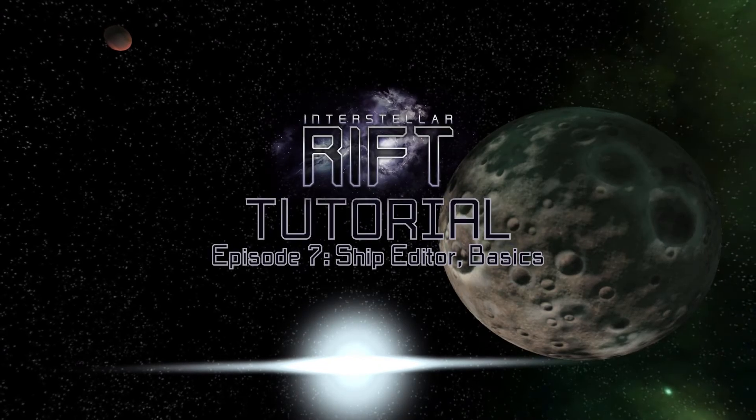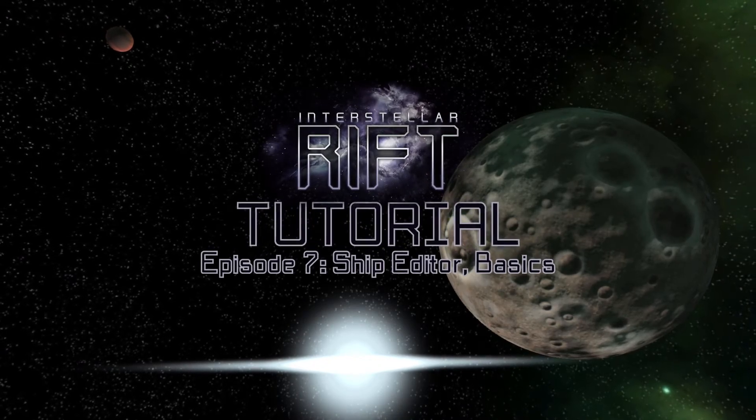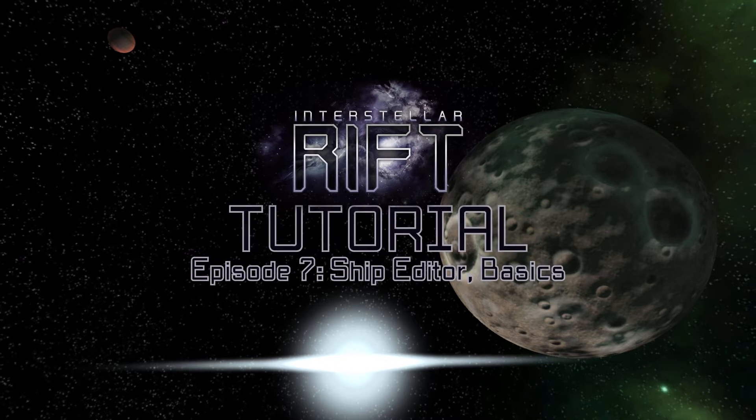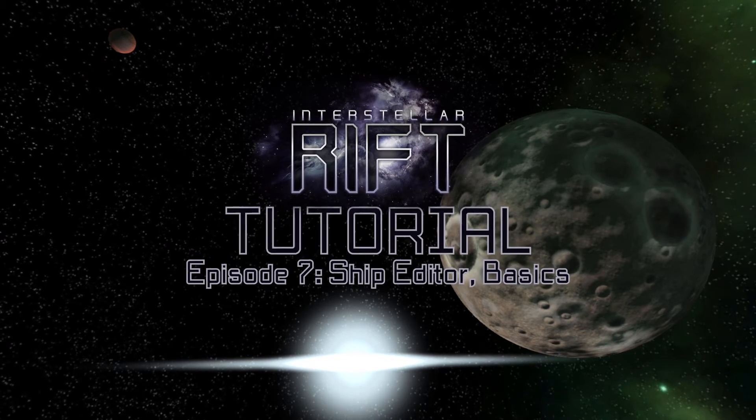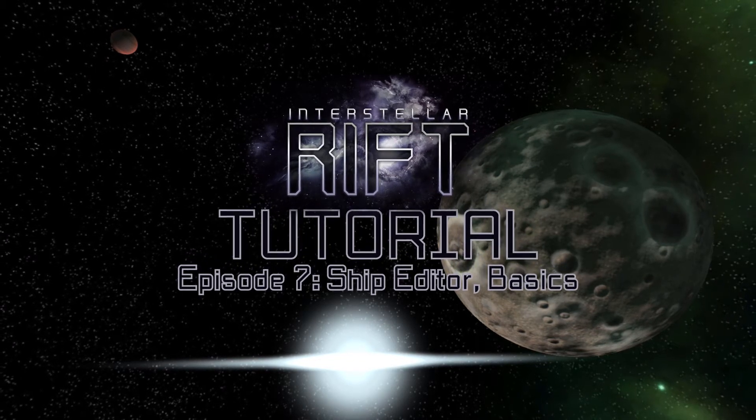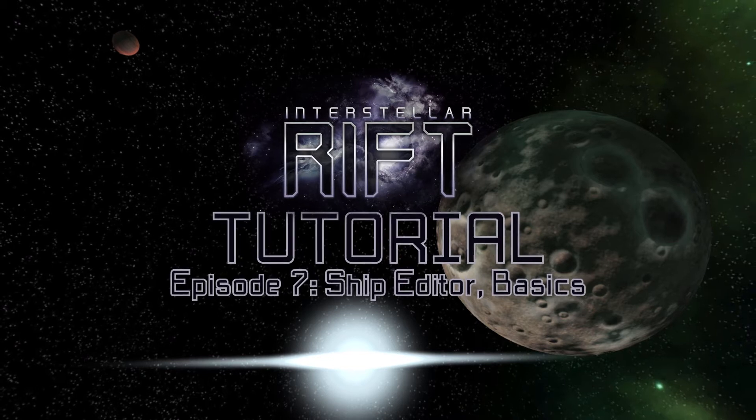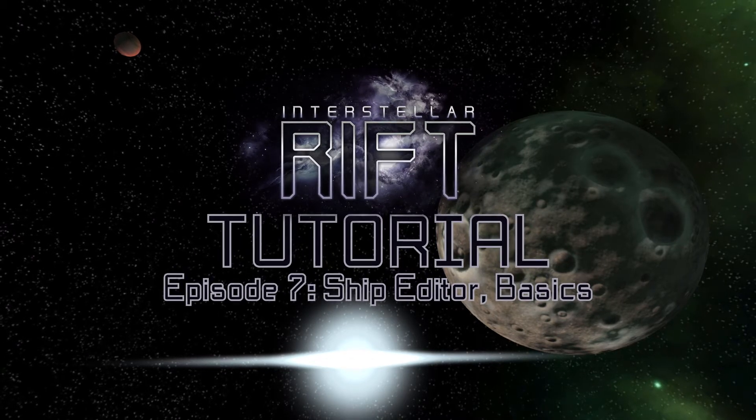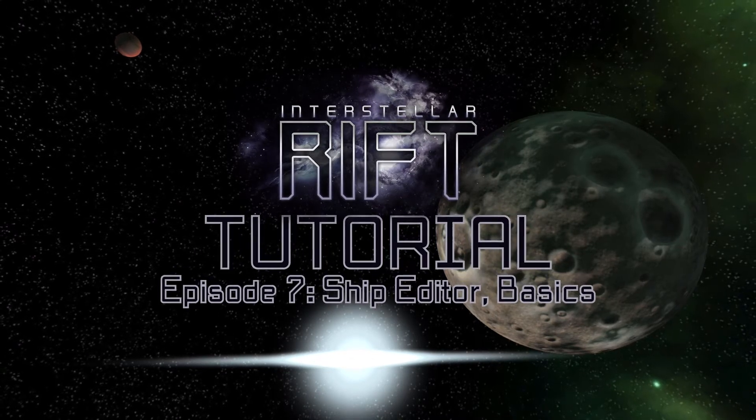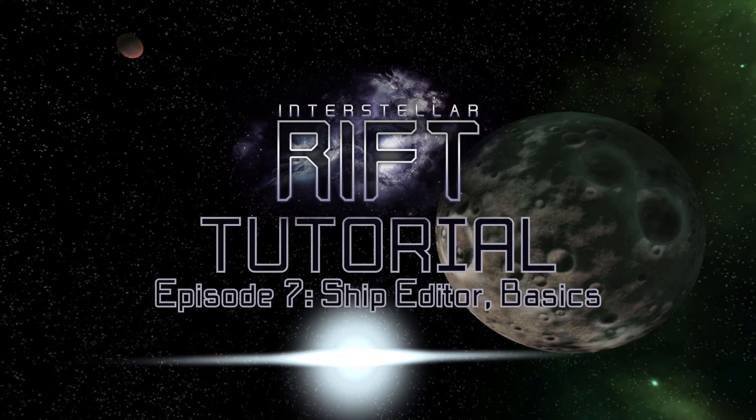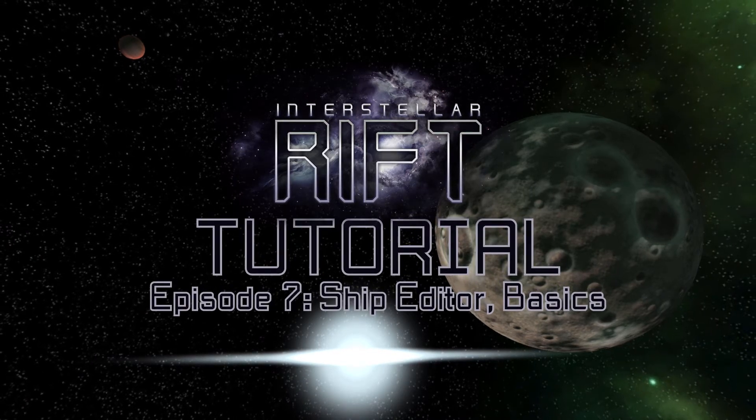Hello, my name is AbsitaMan, and this is my comprehensive Interstellar Rift tutorial, the series with all the information needed to become an expert at the game. This video is part 1 of the Ship Designer tutorial, focusing on how to use each of the editor modes to make a simple, fully functional ship.